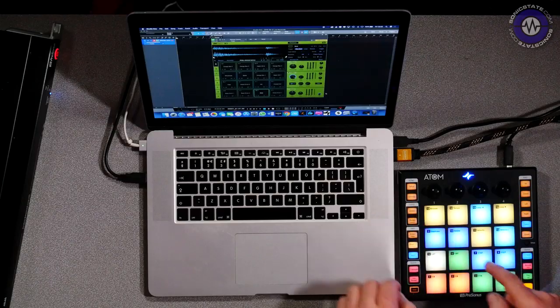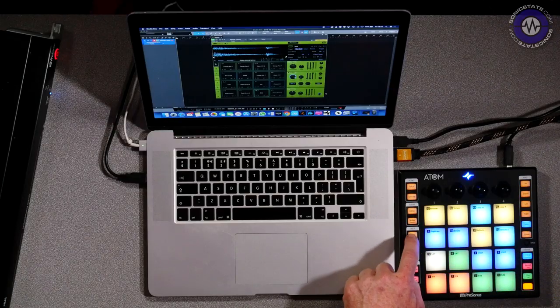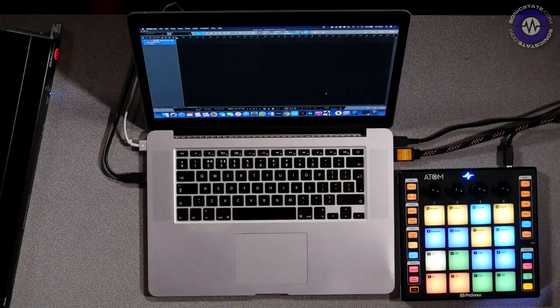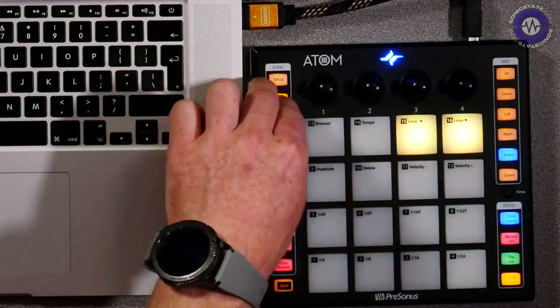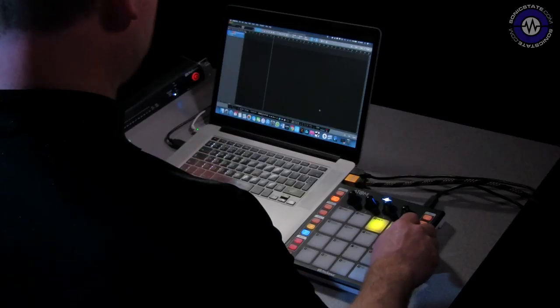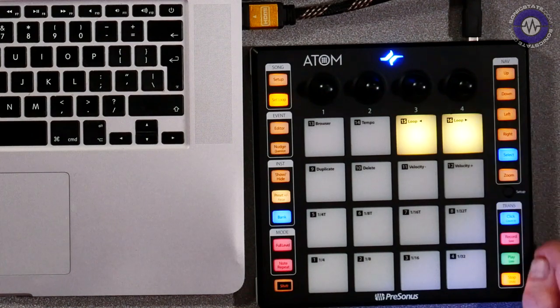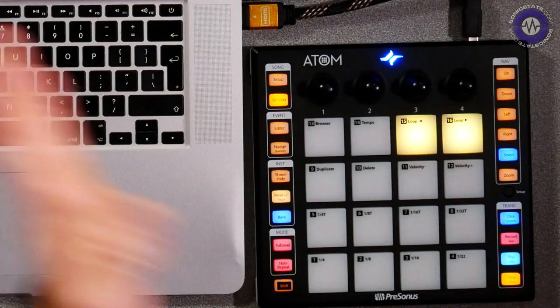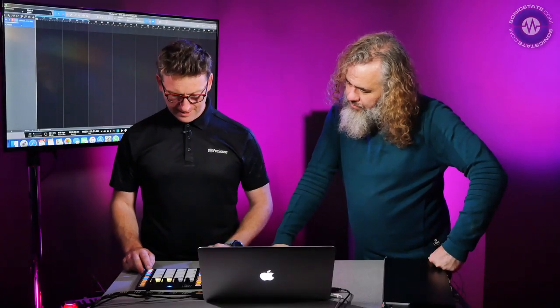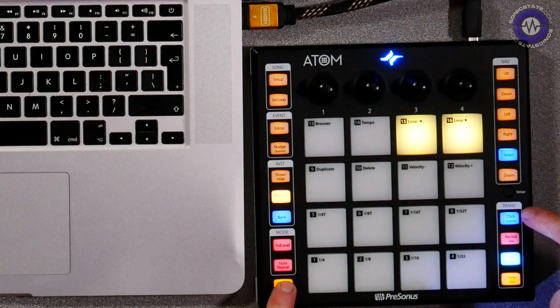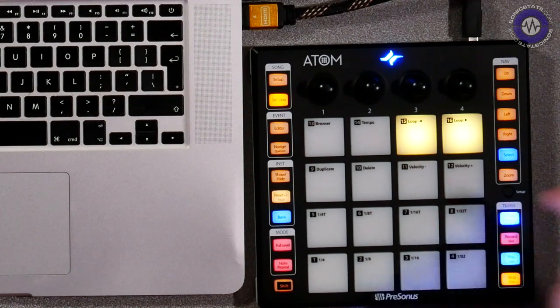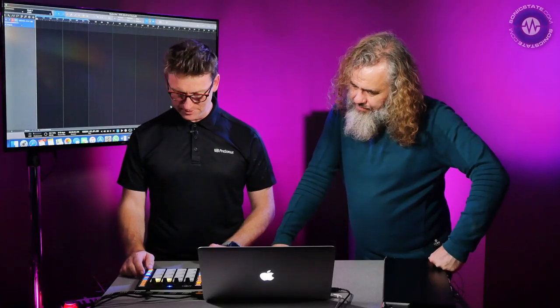I can also set up a loop from here. Also really important is show/hide — because that can get in your way. What I can do is set a loop from here: if I move to a location down the timeline and drop in my loop, then hit shift and play, my loop is turned on. Shift-click gives me count in, and I can also turn on click so I know what I'm doing.